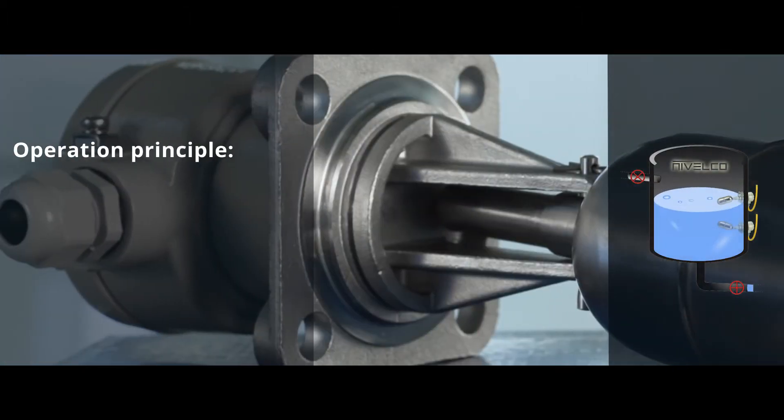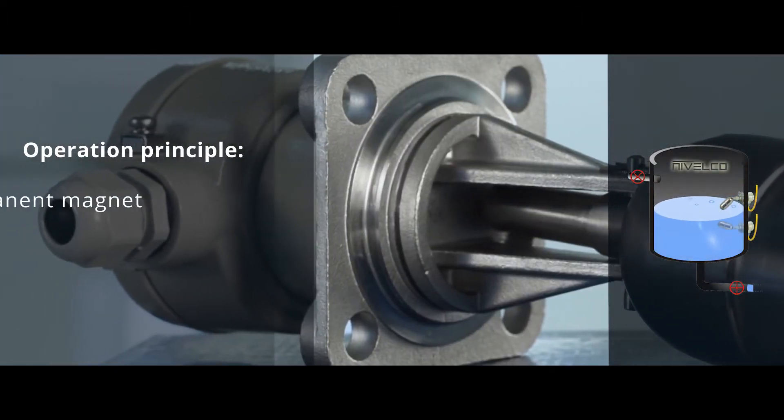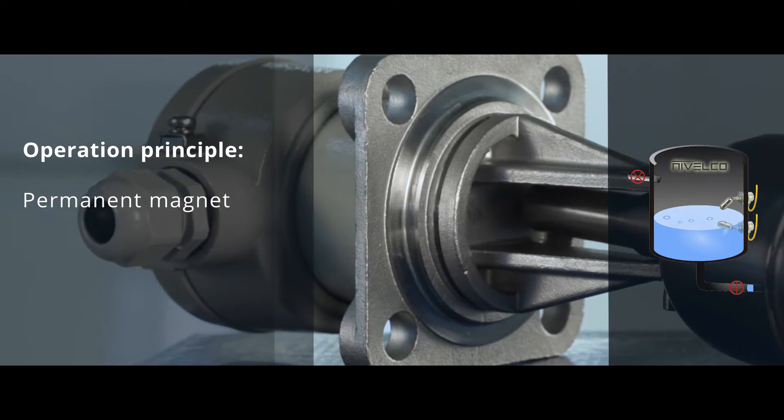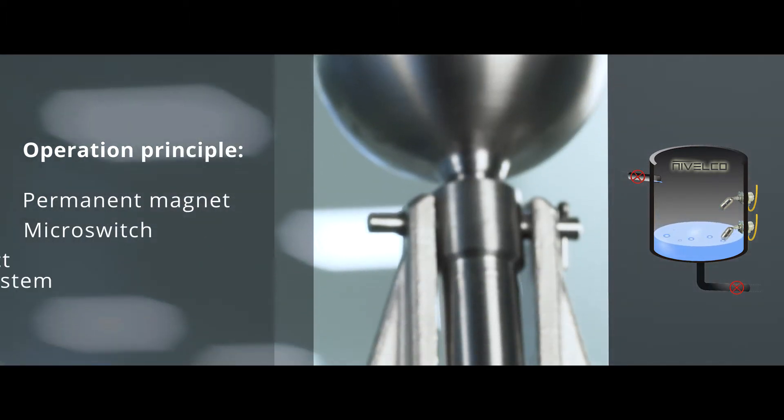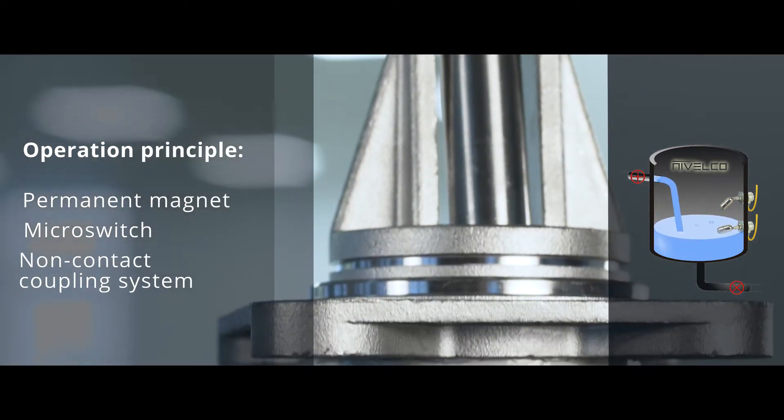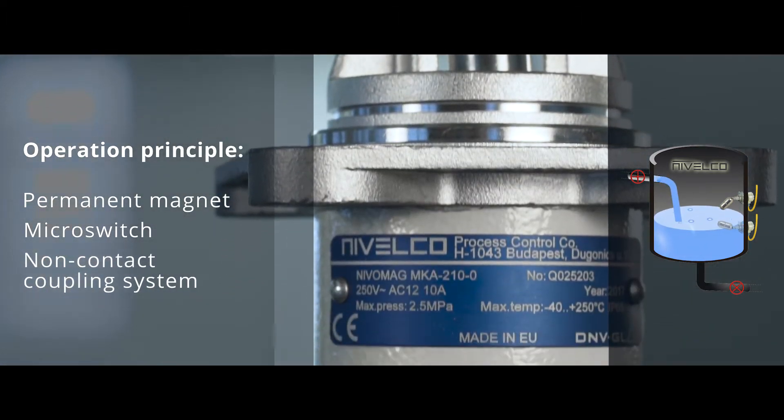Operation Principle: The permanent magnet of the float activates the output micro switch by a non-contact coupling system.